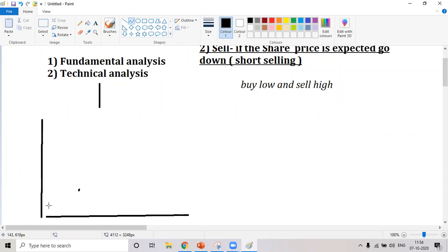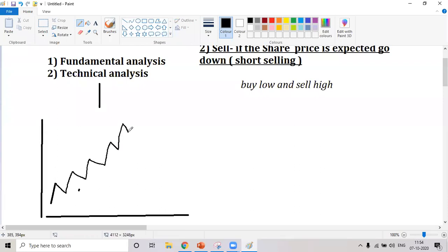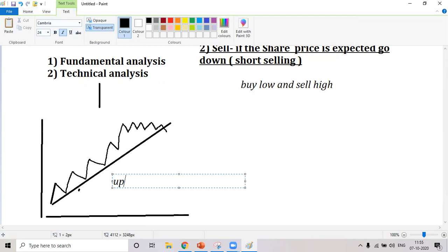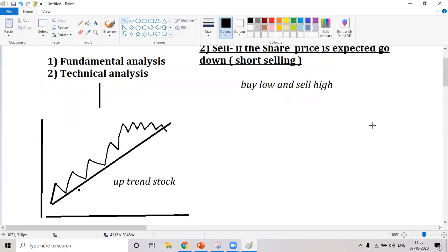The share price can go in three directions: up, down, and sideways — up down up down up down. If you look at the overall price movement and it is going up, we call that overall price movement a trend. This particular type is a trend stock — an uptrend stock.